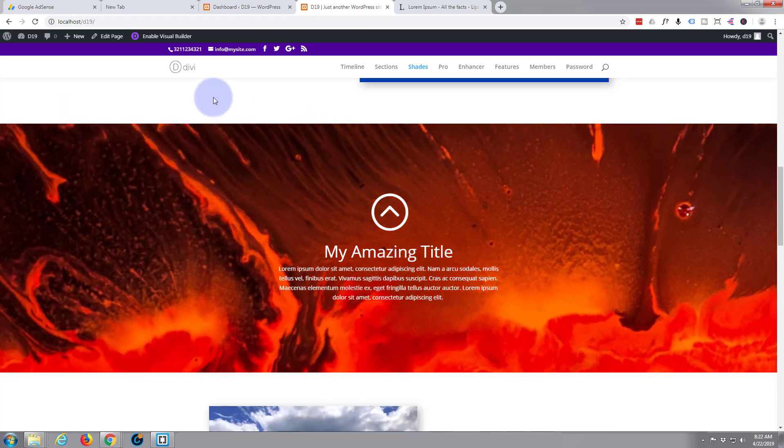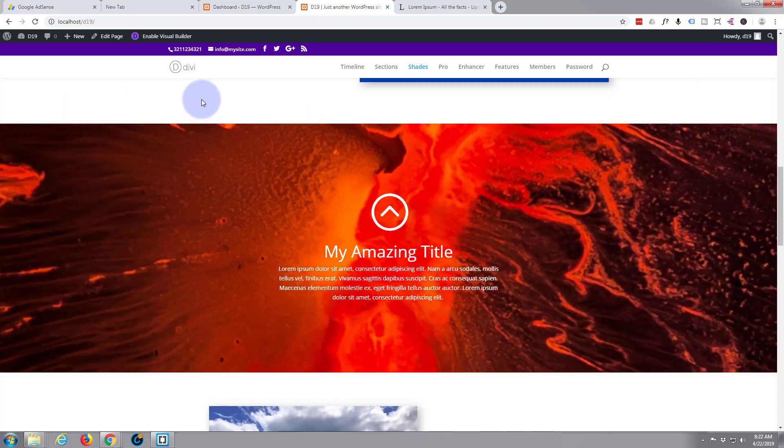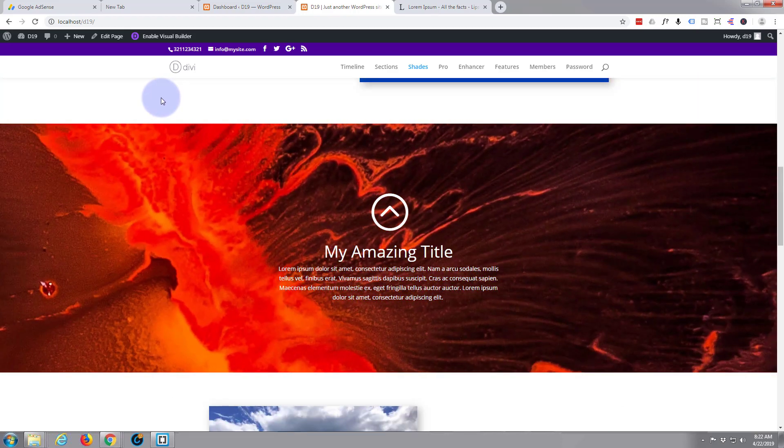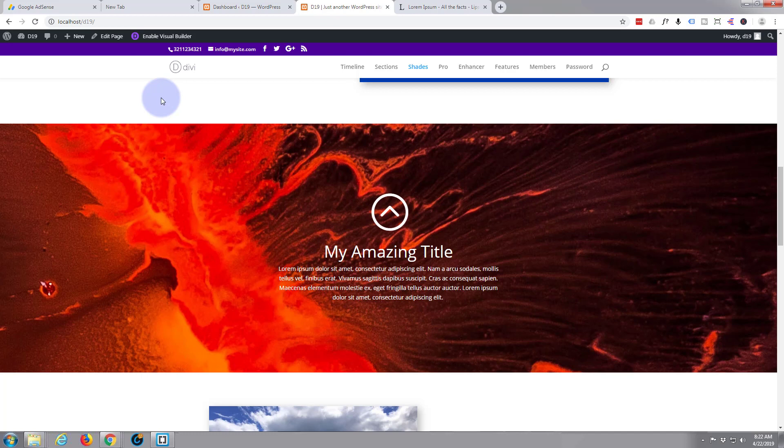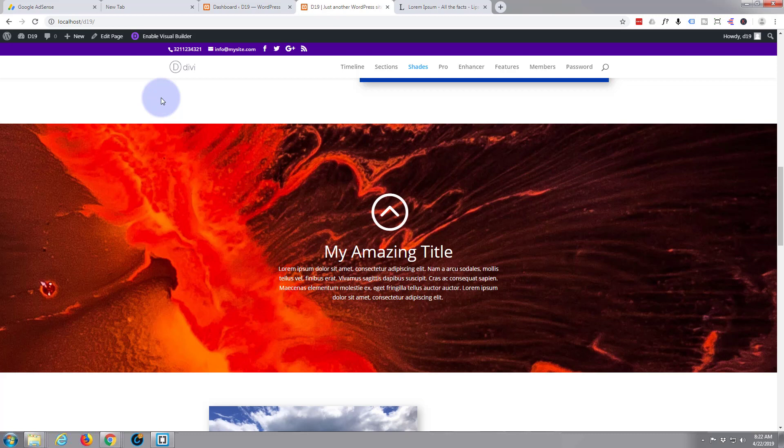So there you have it - there is how to create a rotating section background for your website. I hope you enjoyed that and found it useful. If you have, please give it a thumbs up and share and subscribe to our YouTube channel.